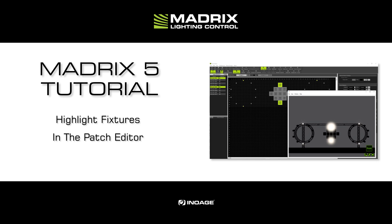Highlighting fixtures works only with patched fixtures so we will use the patch from the tutorial Import a fixture list. You will find the link to download this tutorial in the description and also in the eye on the top right side of this tutorial.